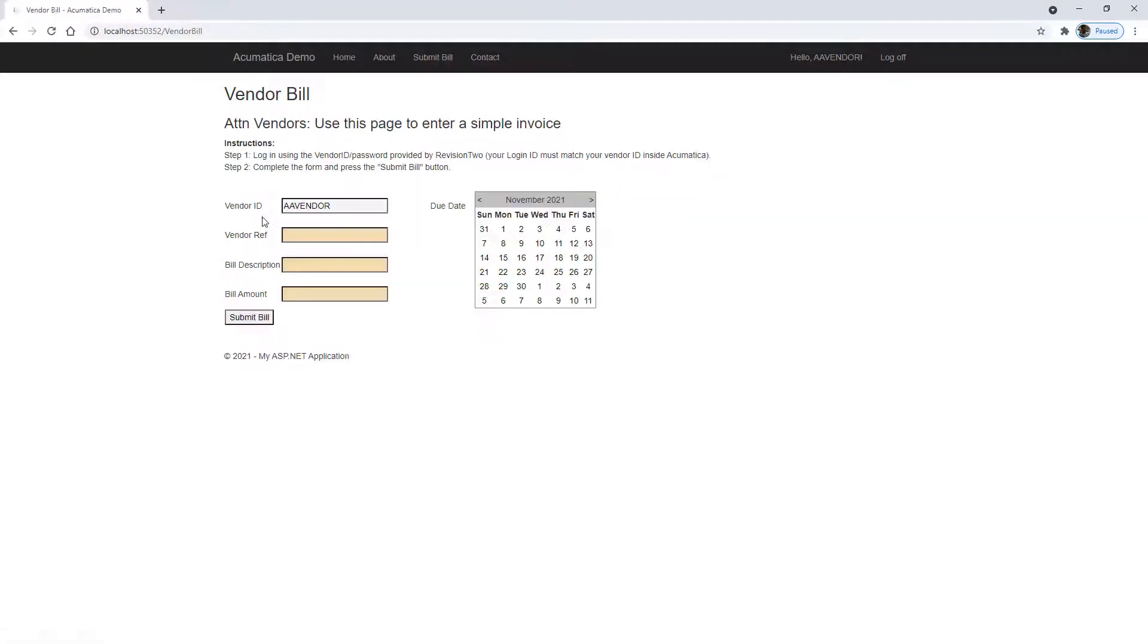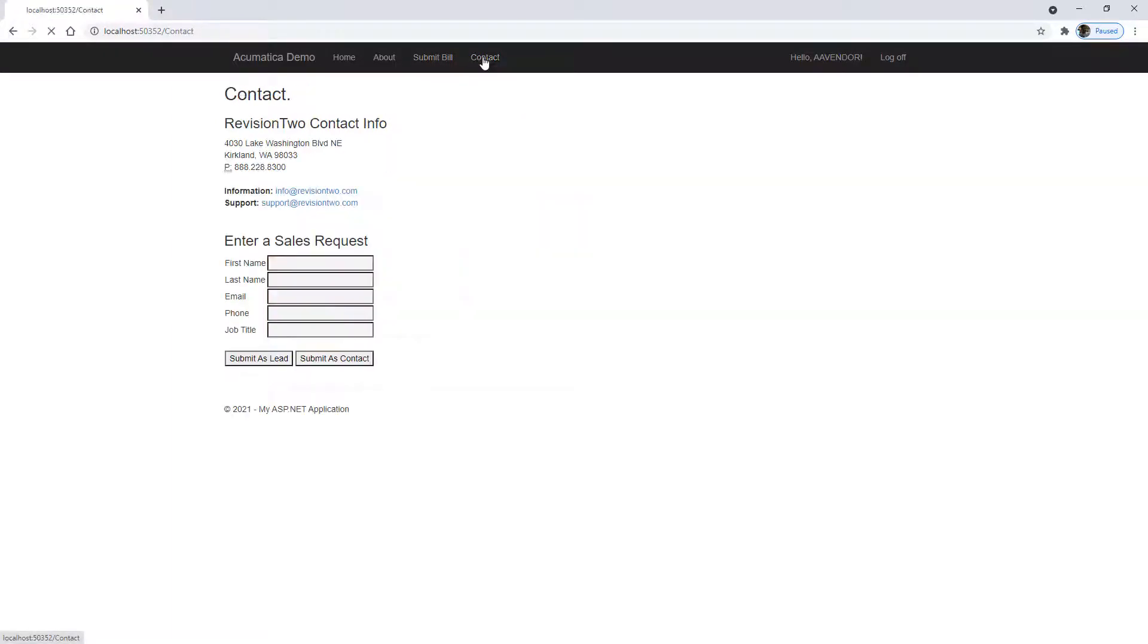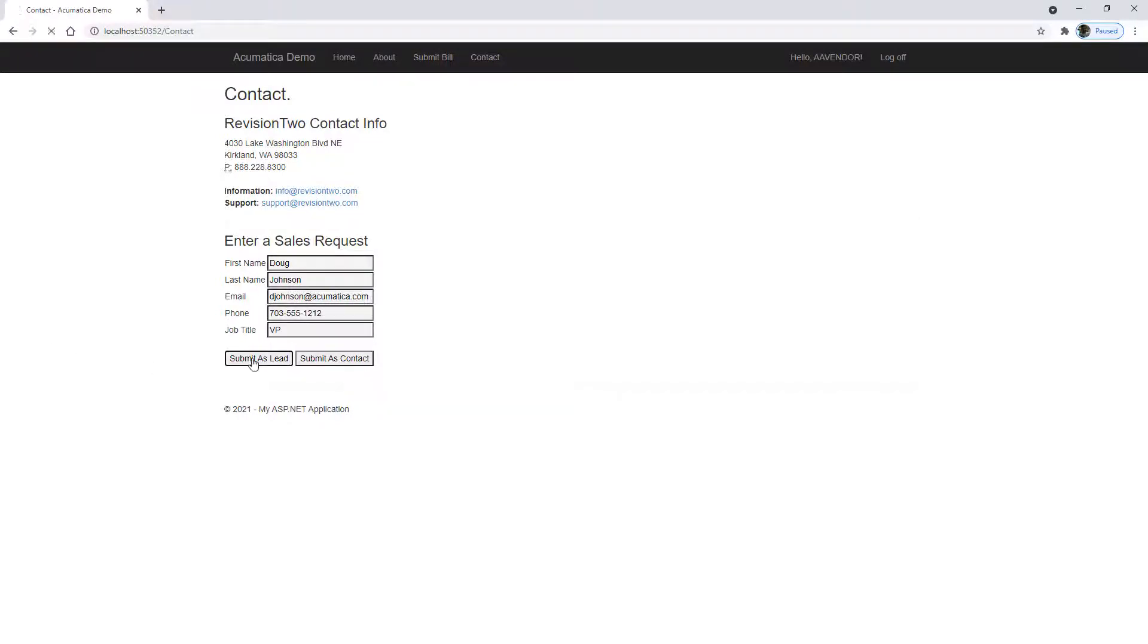Once I've done that, I can go enter another bill, but let's show something else. I will go into the contact form. And I'll submit a lead.